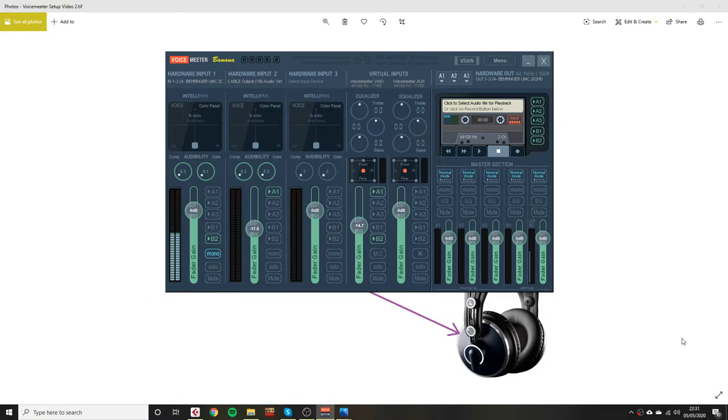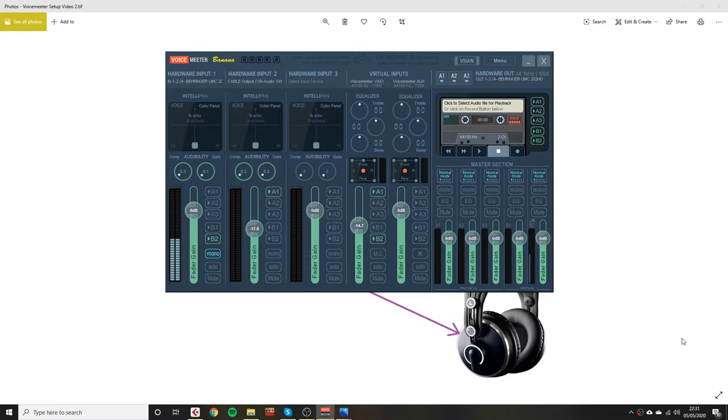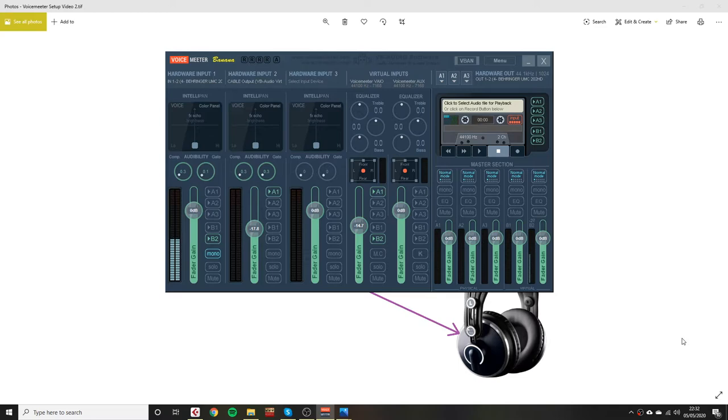Hello, this is a video on how to set up VoiceMeeter Banana. I'm just going to go over how I've got it set up and the equipment I'm using, and hopefully this might help you because I found it quite difficult but once you get your head around it, it's easier to navigate. First of all I'm going to talk about the equipment that I'm using.